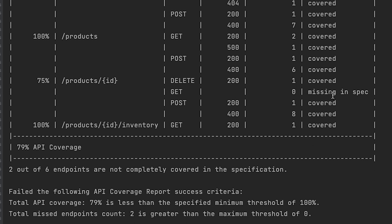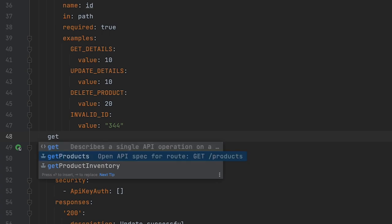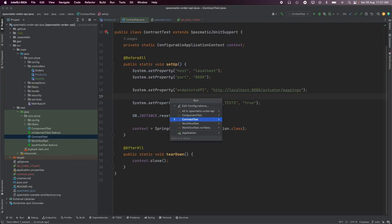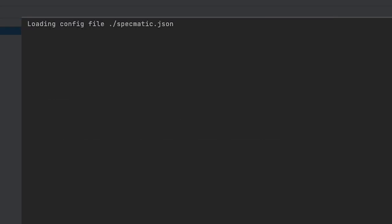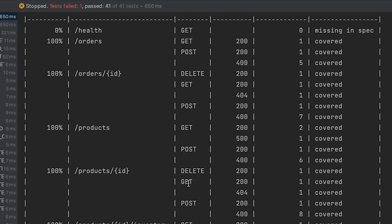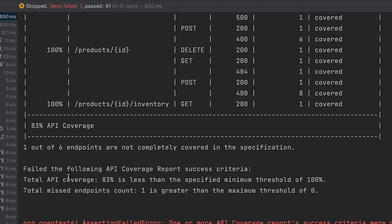Let's take a look at the GET method for the product slash ID endpoint which is missing in the specification, and try to add it to the spec. We've added the GET method to the spec. Running the test again, the coverage report now shows that this GET method is reported as covered. The build still fails though — API coverage is 83 percent, still less than the threshold of 100 percent, and we still have one missing endpoint.